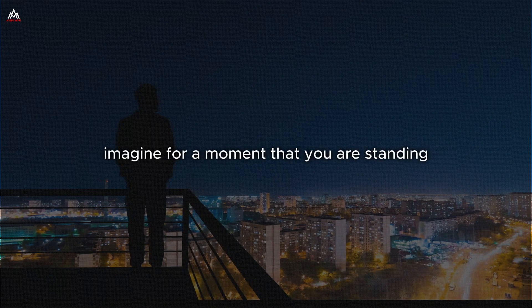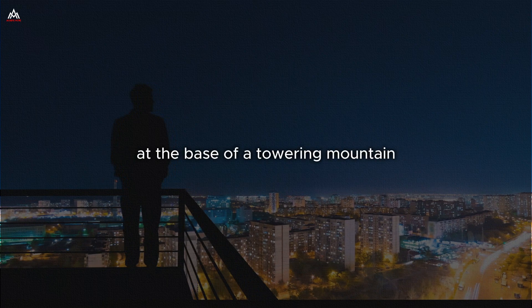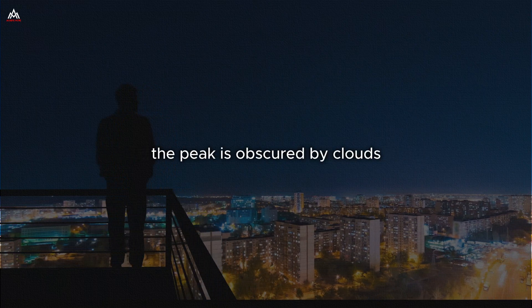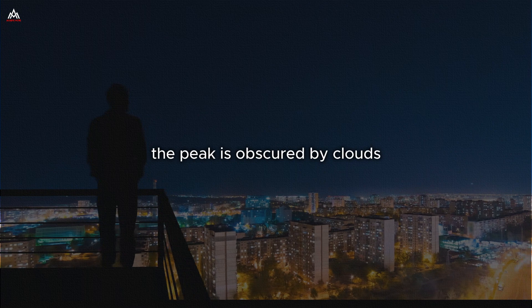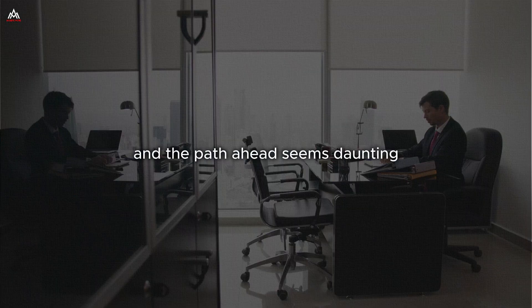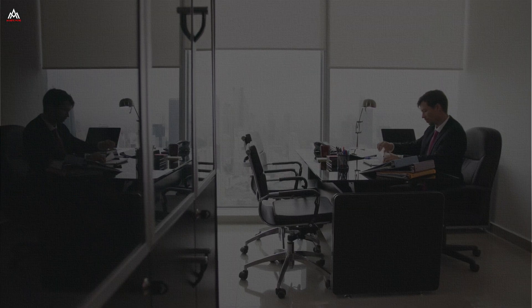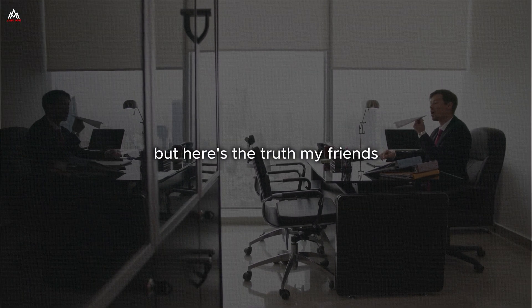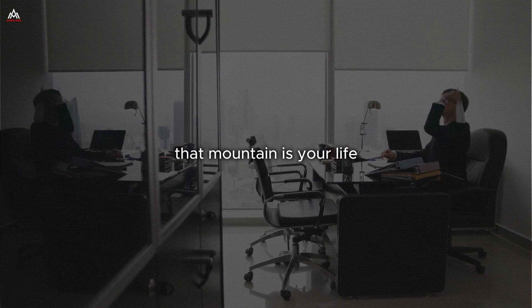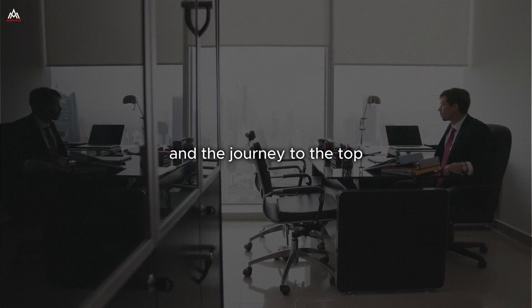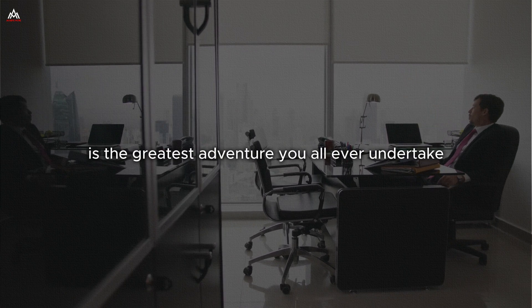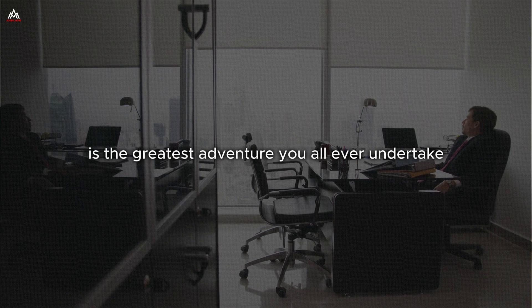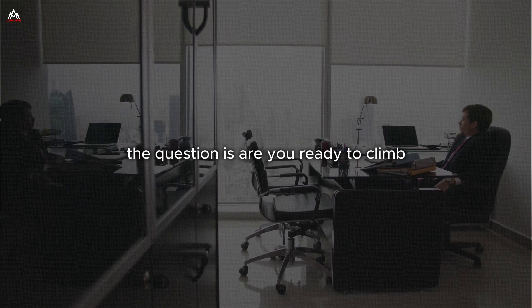Imagine for a moment that you are standing at the base of a towering mountain. The peak is obscured by clouds, and the path ahead seems daunting. But here's the truth, my friends. That mountain is your life, and the journey to the top is the greatest adventure you will ever undertake. The question is, are you ready to climb?